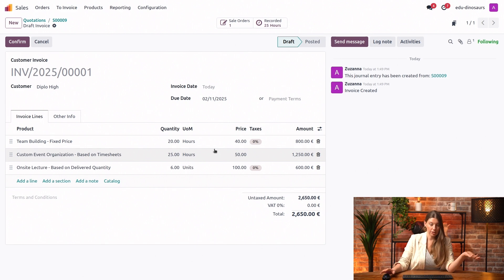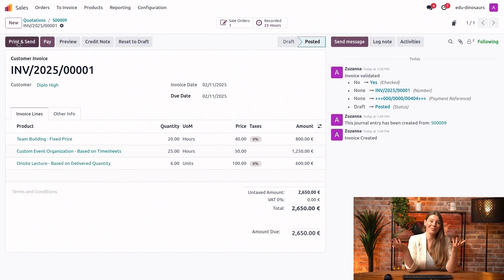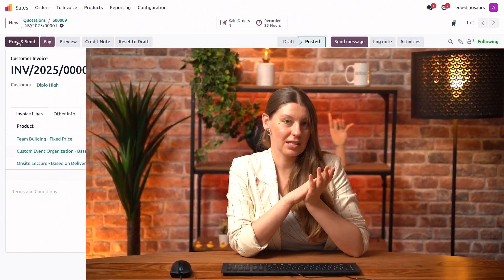We can just confirm this invoice, receive our payment and move on with our day. I hope this helped you understand the different invoicing policies in your project. Thank you very much for watching. We will see you in the next video.